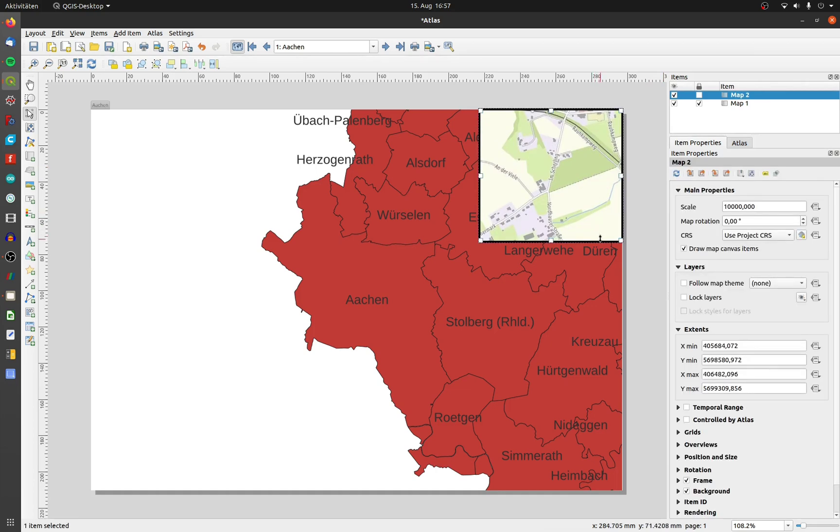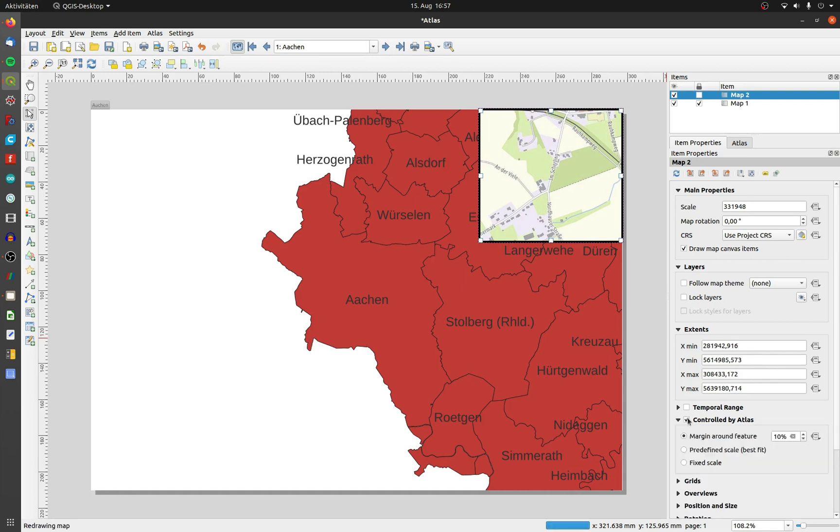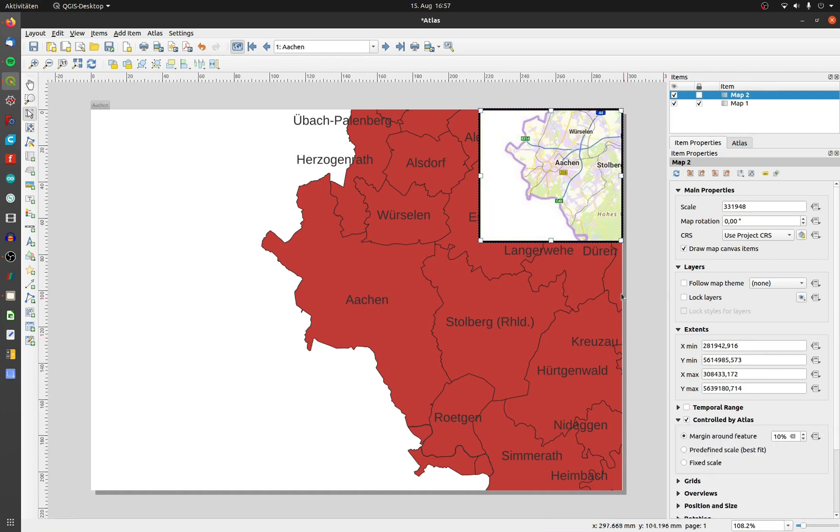I want it to be aligned with the Atlas on map 1, so I activate controlled by Atlas.